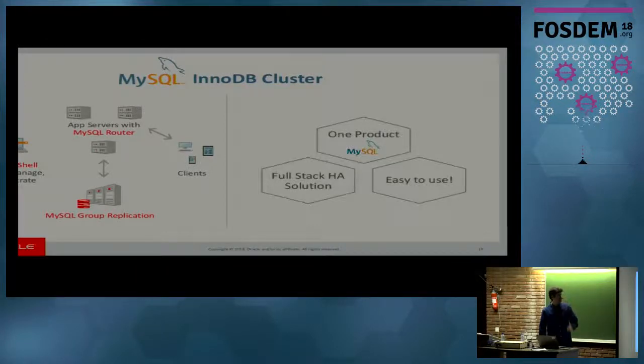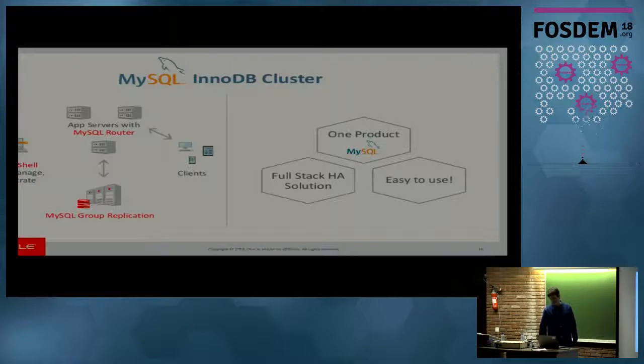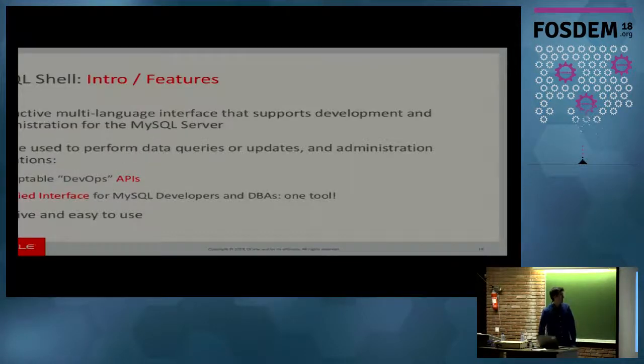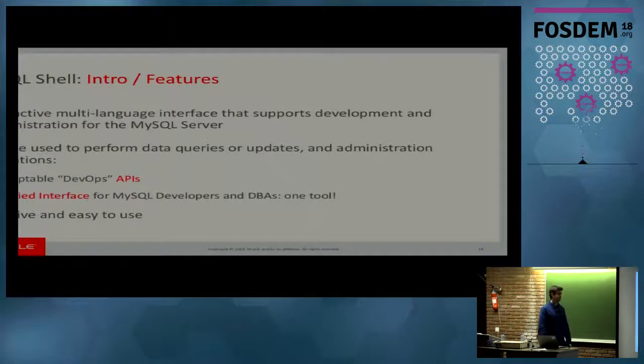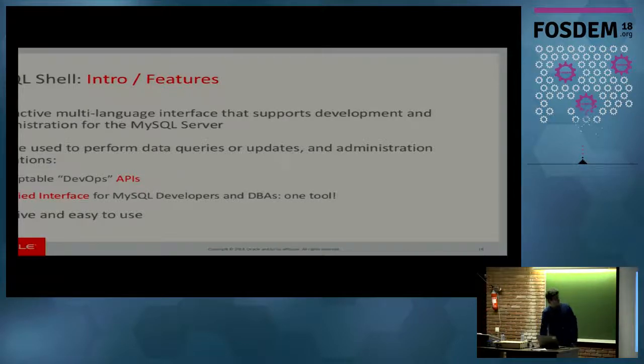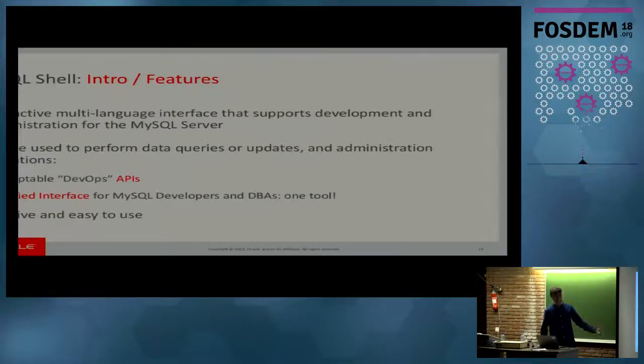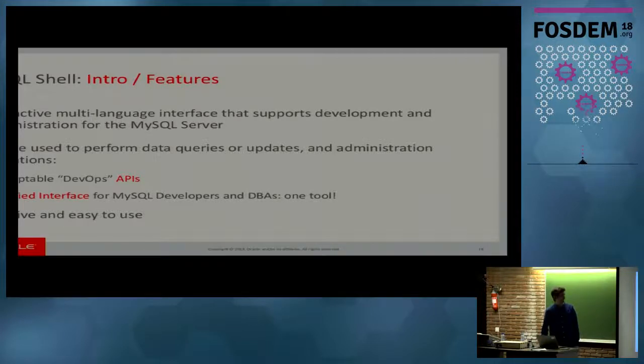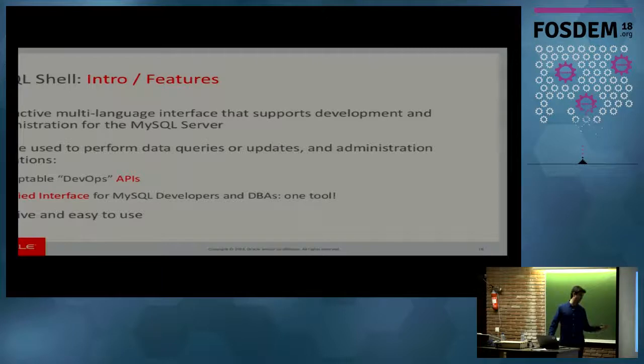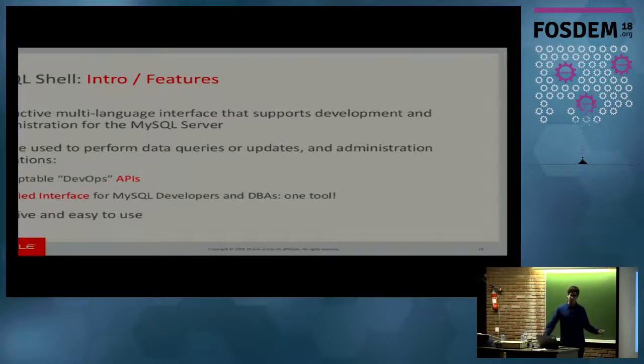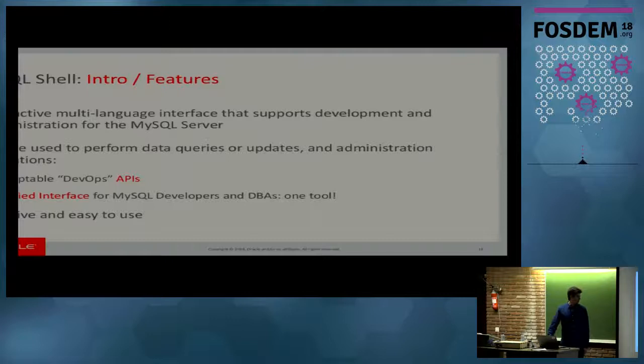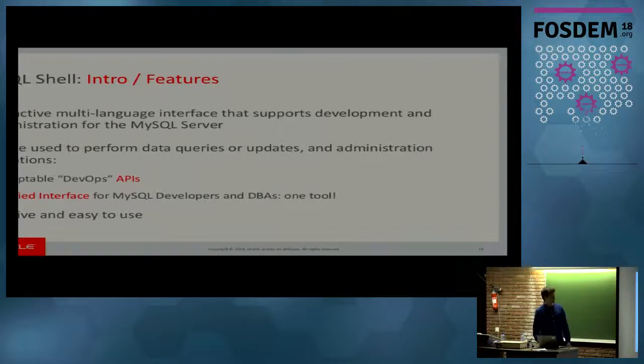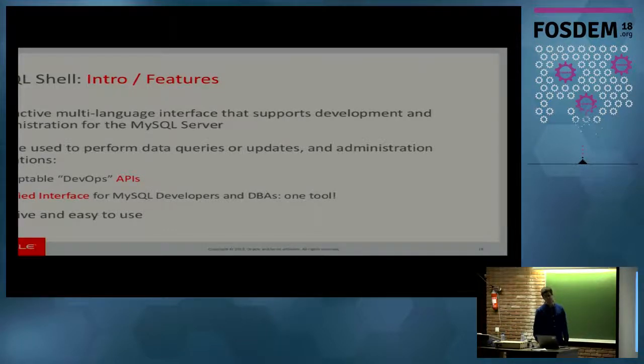So, again, one product, MySQL, full stack HA solution and easy to use. So, next topic, the shell. What is the shell? The MySQL shell is a brand new interactive multi-language interface for MySQL. It supports development and administration for the server. And it can be used to perform queries and updates like you did with an old client. But on top of it, you can also do administration operations. And for that, we have APIs implemented in the shell, which we call scriptable DevOps APIs.